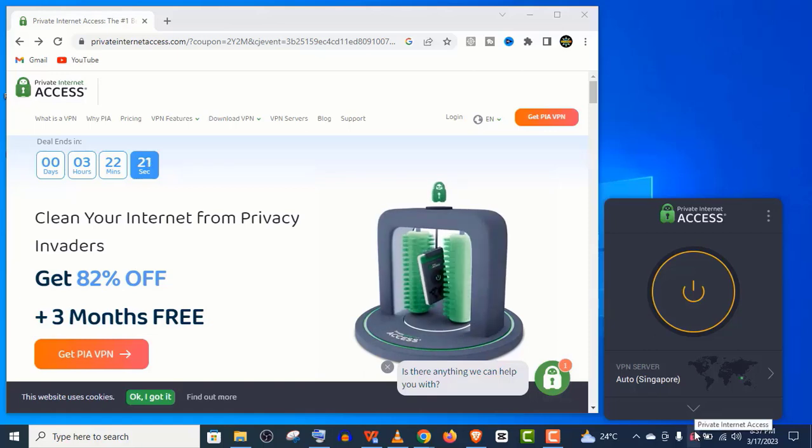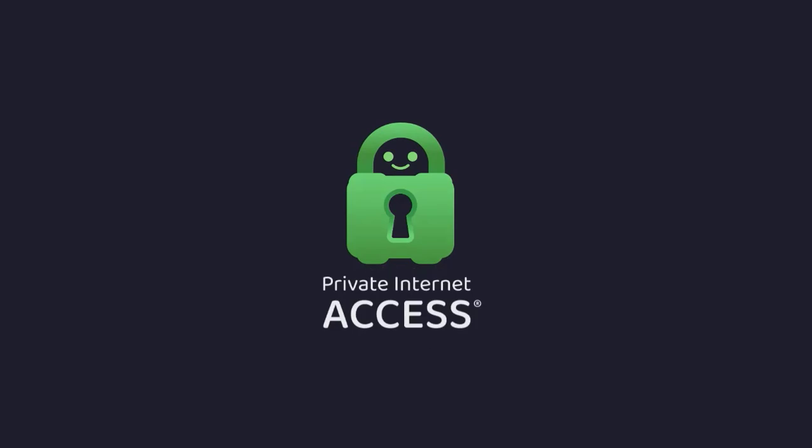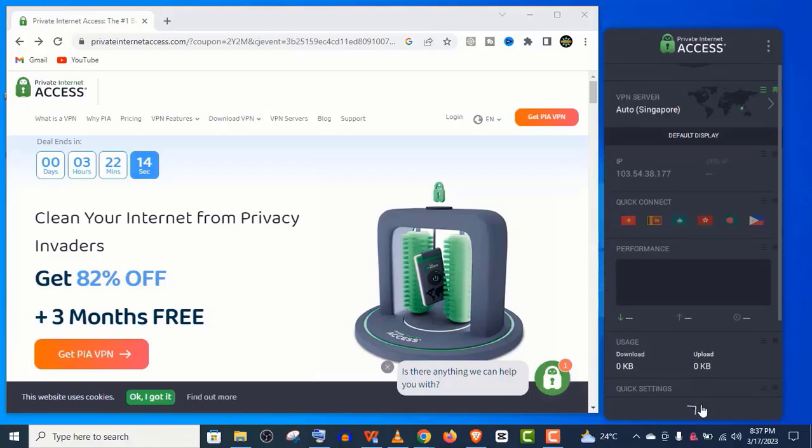Hey welcome guys, in this video I am going to review the Private Internet Access VPN which is also called the PIA VPN in short form.